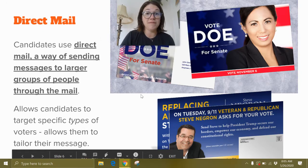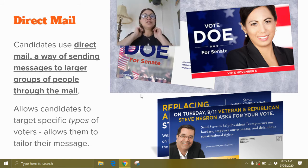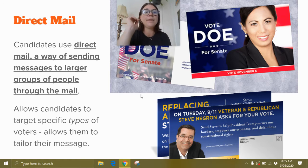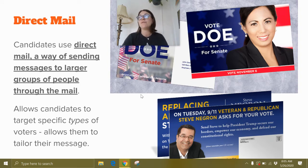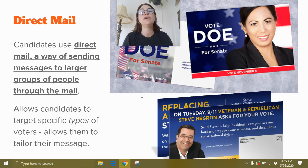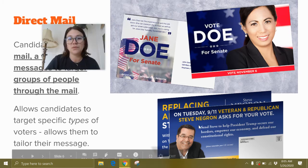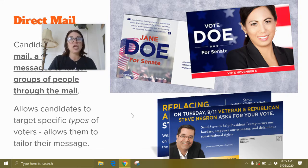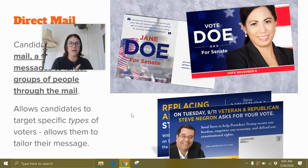Direct mail — again, a very old-school tactic. Candidates will use direct mail, literally sending something in the mail, to send messages to larger groups of people. It also allows candidates to target specific types of voters and tailor their message. For example, if you know you need to target senior citizen voters, you can create a leaflet like these shown here — one fictional, one a real example — with messages targeting the types of people you know live in that home.